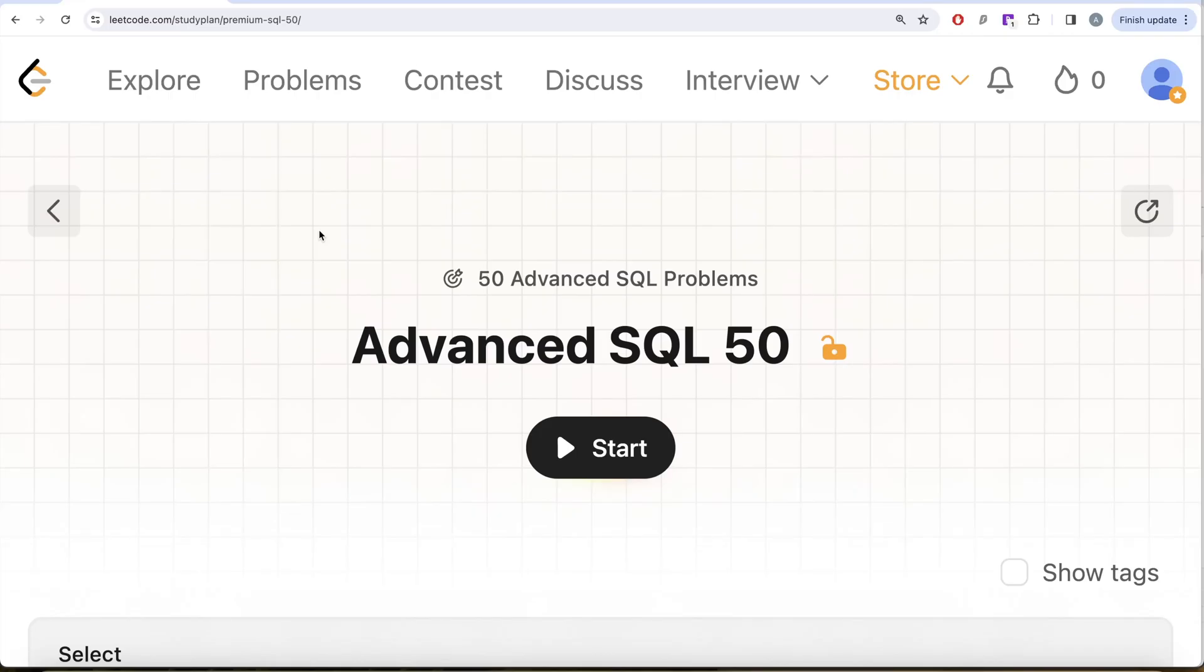Hey guys, welcome back to the channel. This channel, Every Data Science, is all about trying to learn various concepts of data science by practicing a lot of questions. This video is in continuation of the Advanced SQL 50 series.